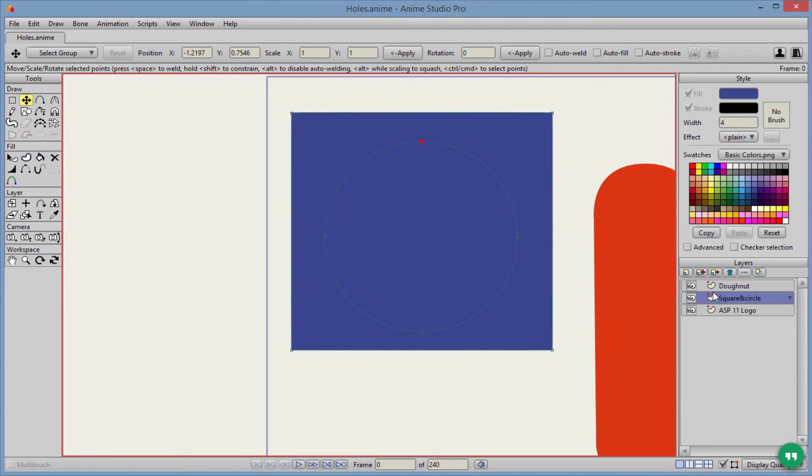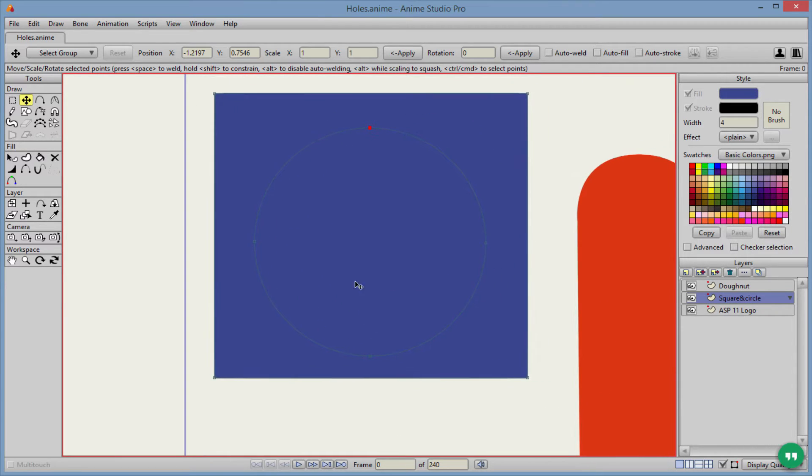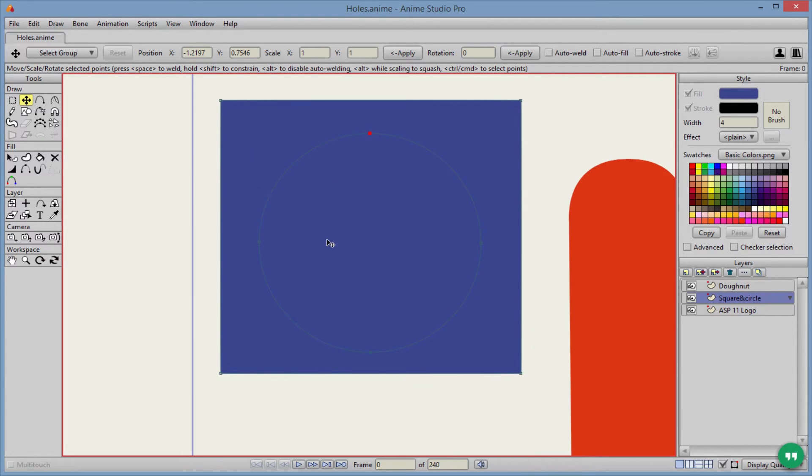So first off, we'll start with this layer here, the square and circle. What we want to do is we want to make a fill here on the outside, and in the circle area in the middle there, we want that to be hollow. So no fill.